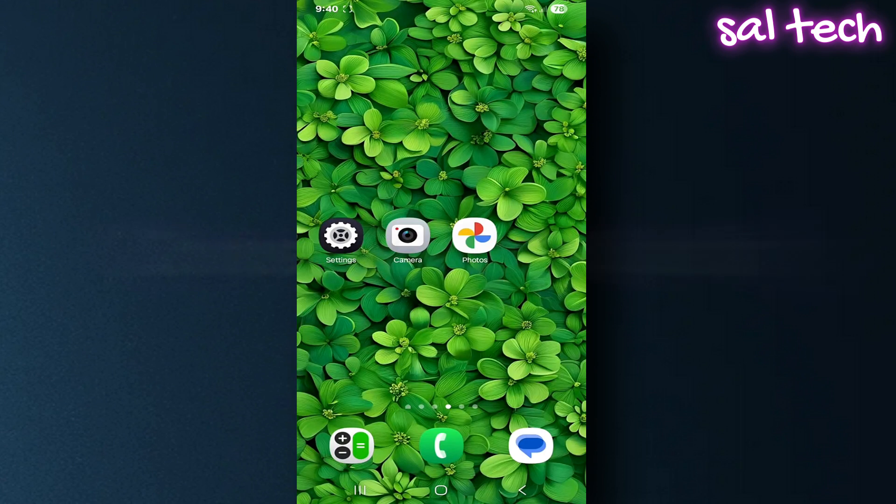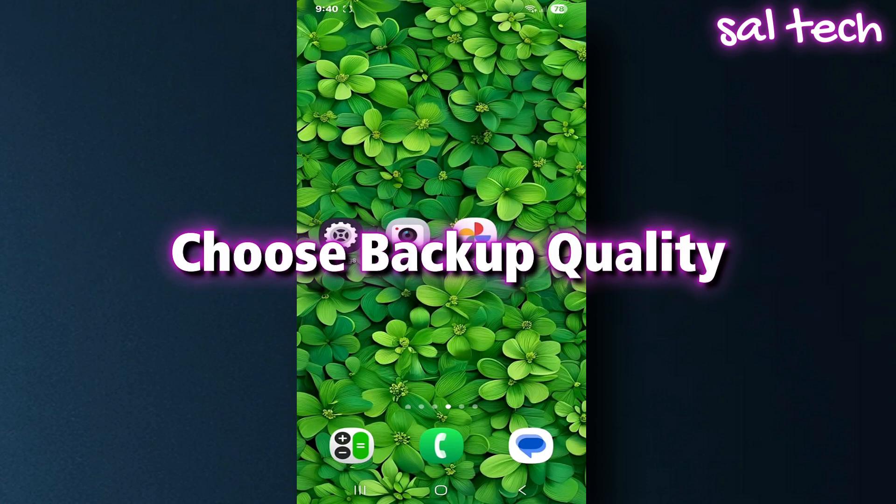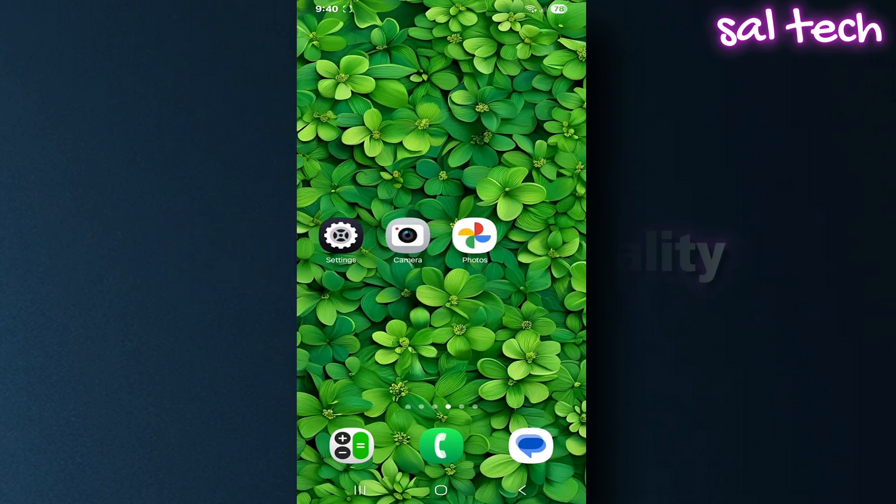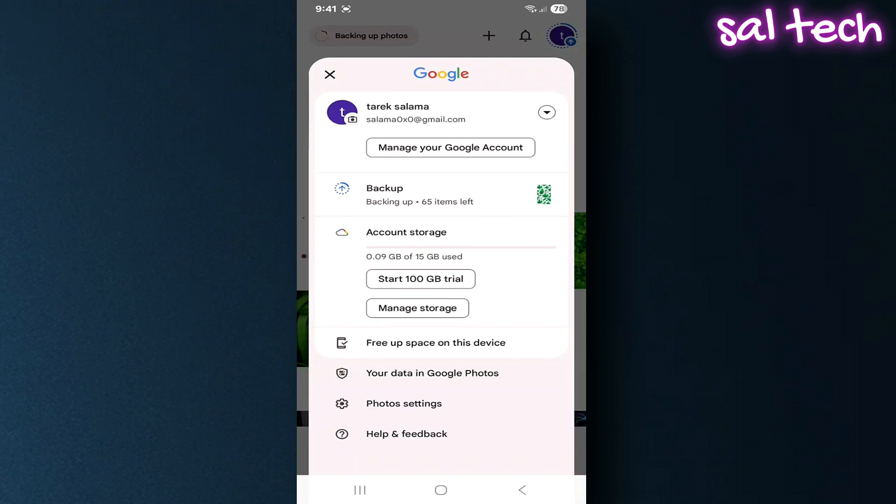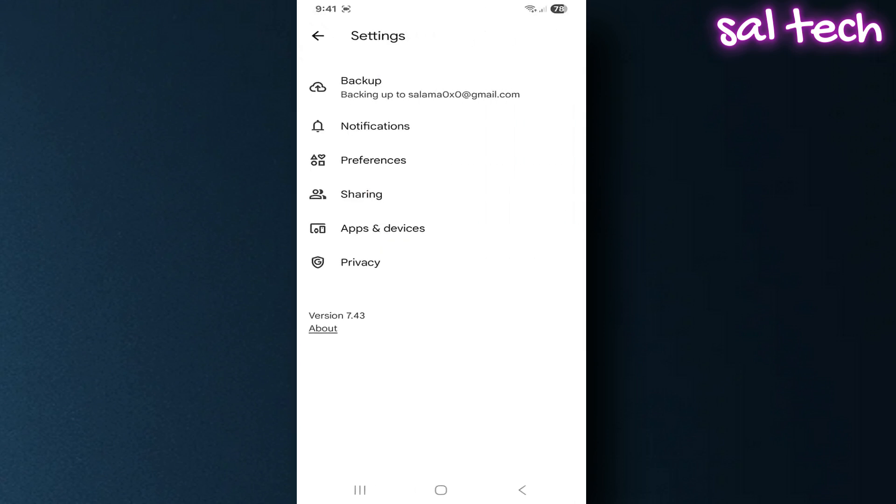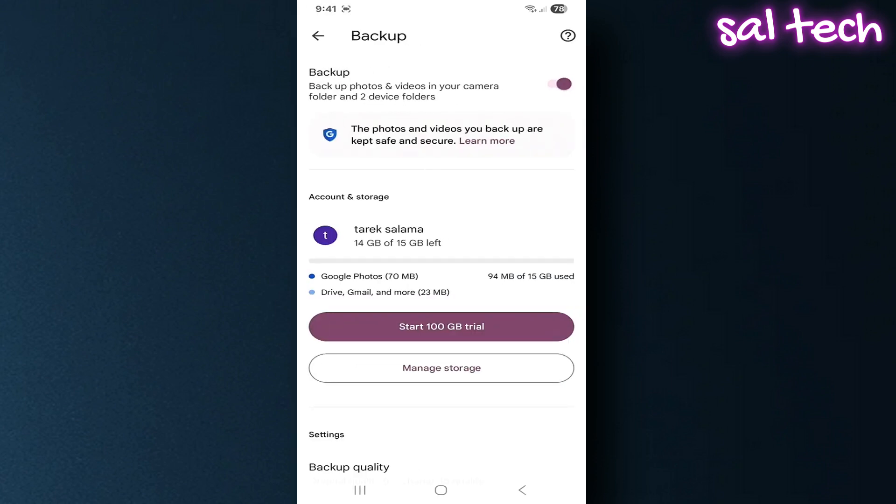Two: choose backup quality. Open Google Photos, tap your profile picture, from the drop-down, select Google Photos settings, go to backup. You'll see an option called backup quality.